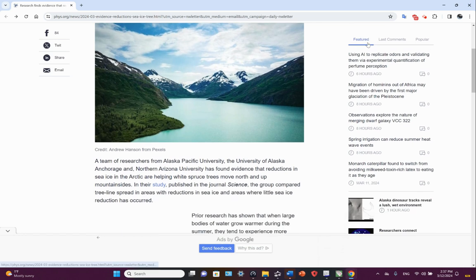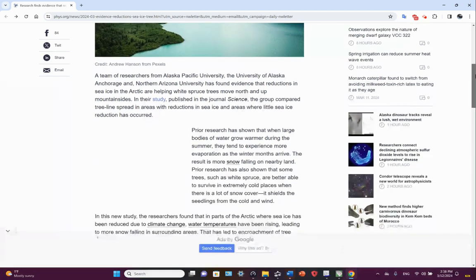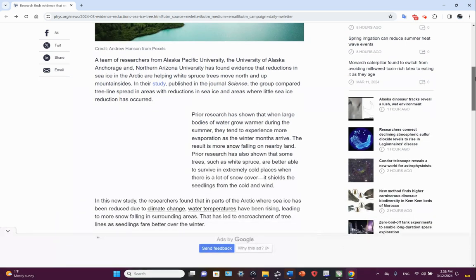A team of researchers from Alaska Pacific University, the University of Alaska Anchorage, and Northern Arizona University has found evidence that reductions in sea ice in the Arctic are helping white spruce trees move north and up mountainsides. In their study published in the journal Science, the group compared tree line spread in areas with reductions in sea ice and areas where little sea ice reduction has occurred.